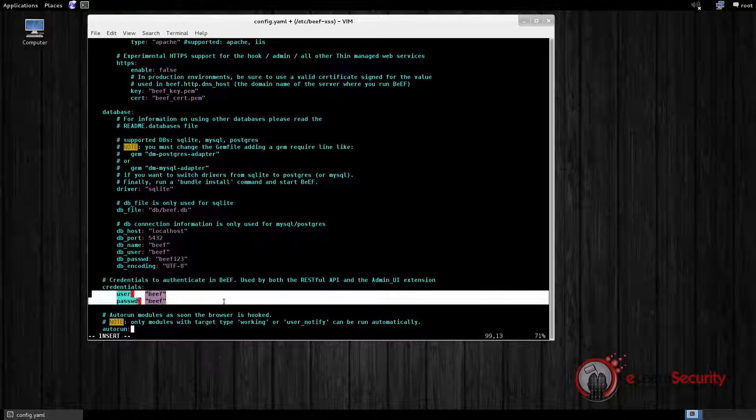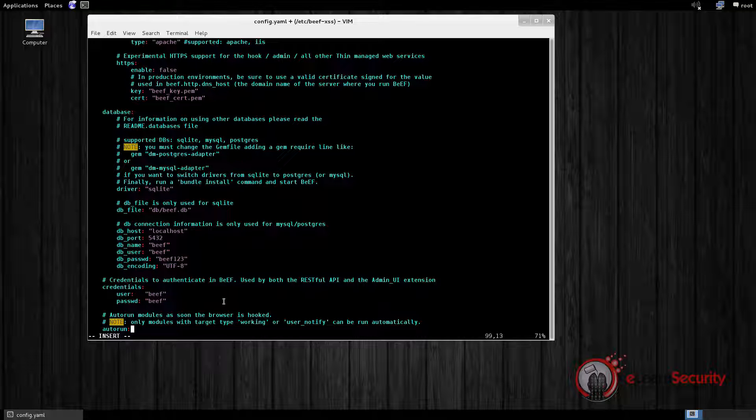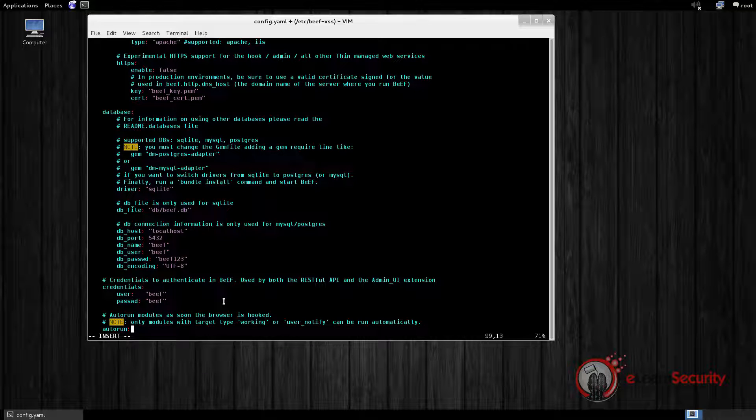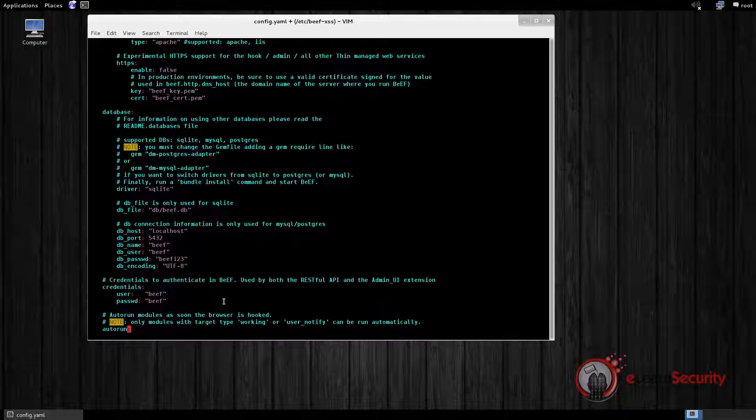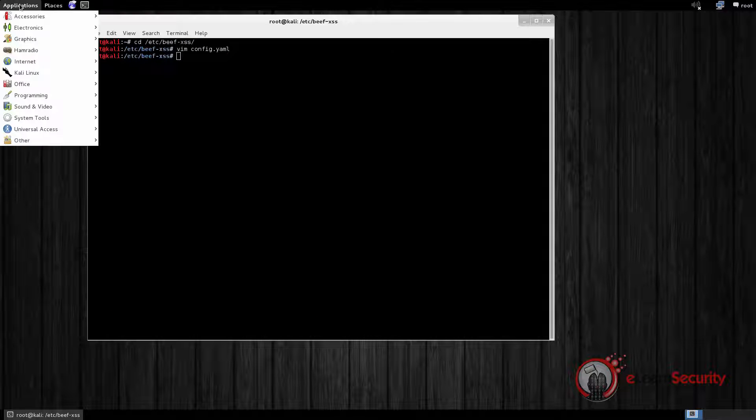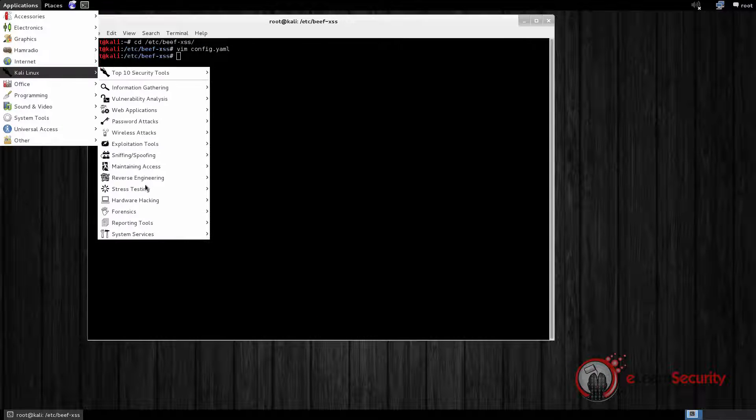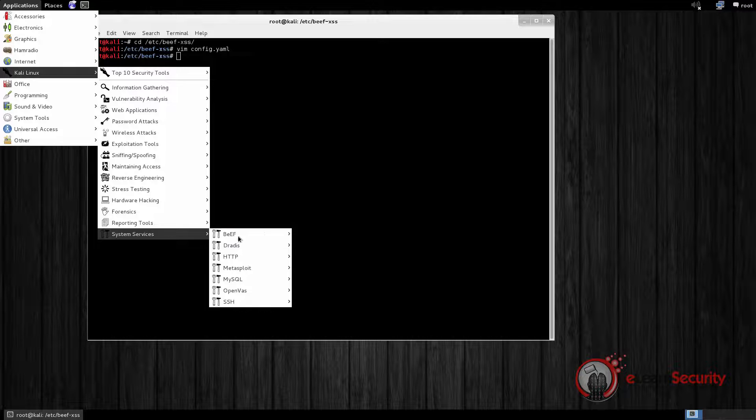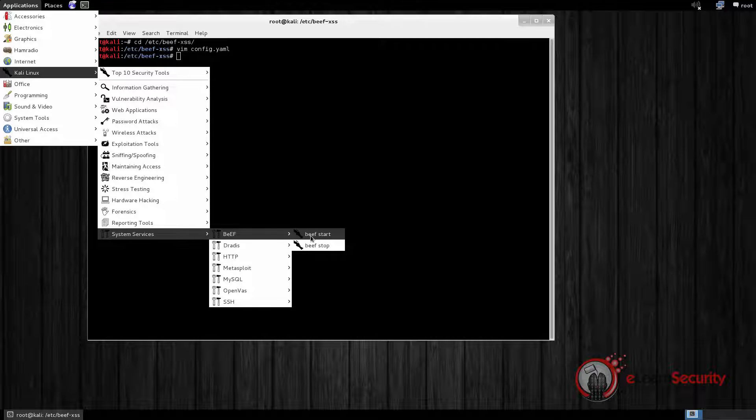Here you can also set a username and a password for the user interface. For this video we will leave the default ones. You can start BEEF by going to the Applications menu, Kali Linux, System Service, BEEF, BEEF Start.